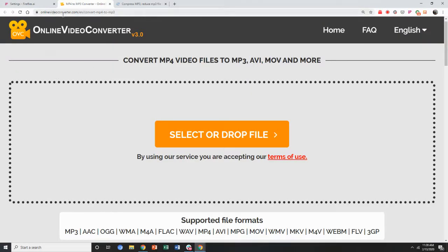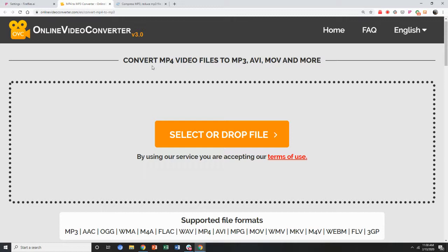You can use onlinevideoconverter.com and you can convert various formats like MP4 to MP3 or MOV to MP3, especially videos or other audio-to-audio formats. So you can do this to convert your file.